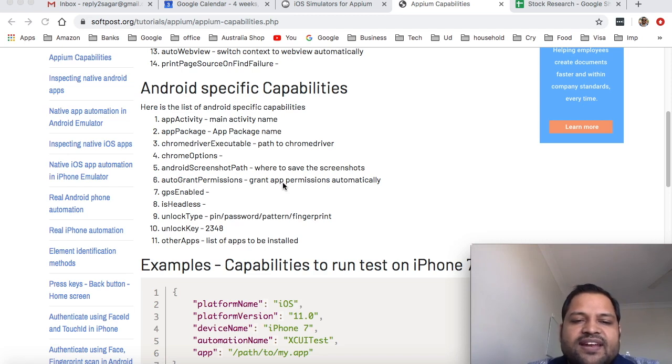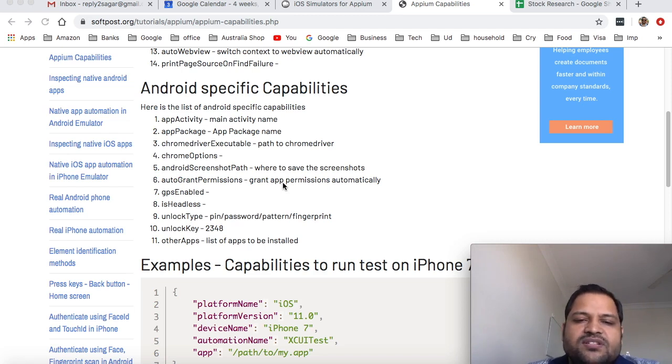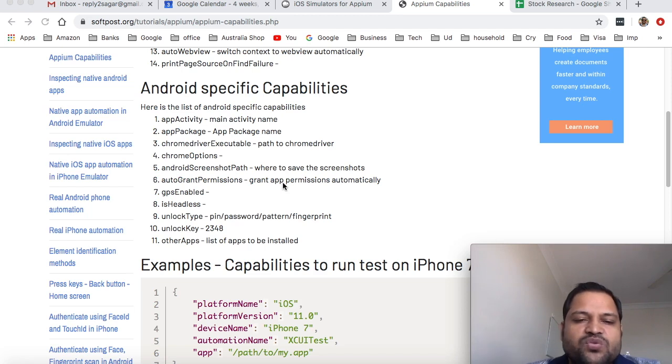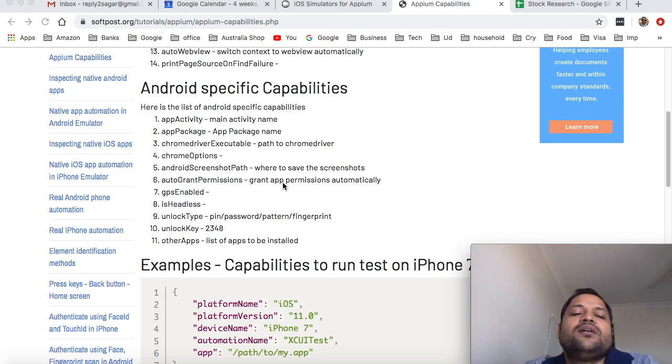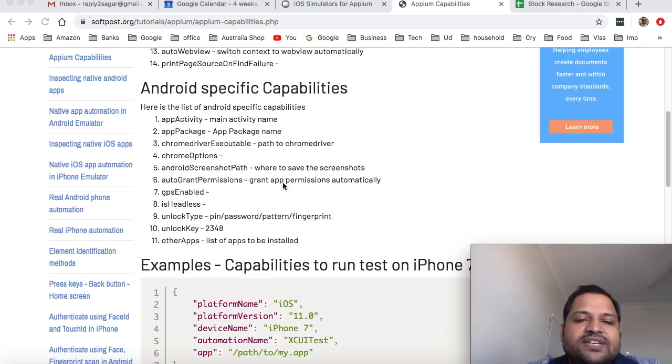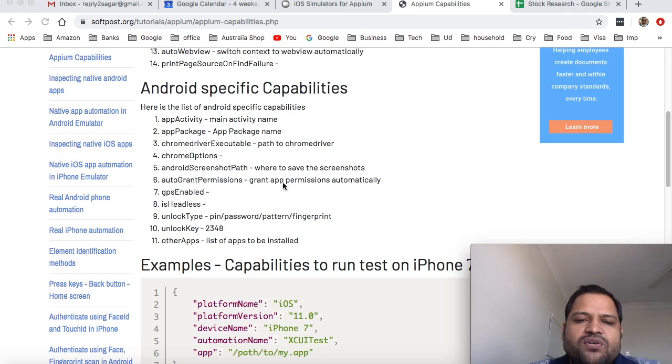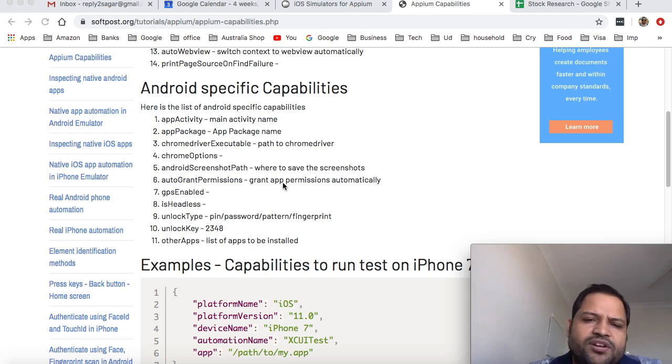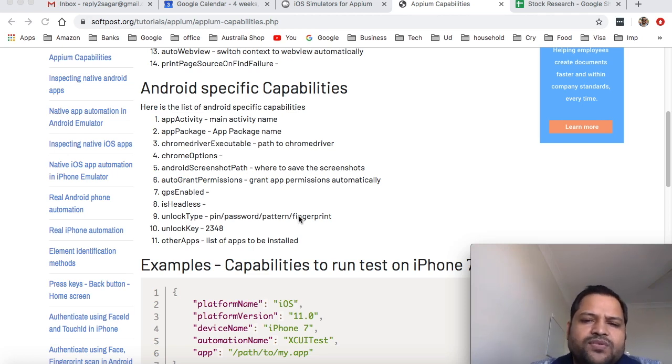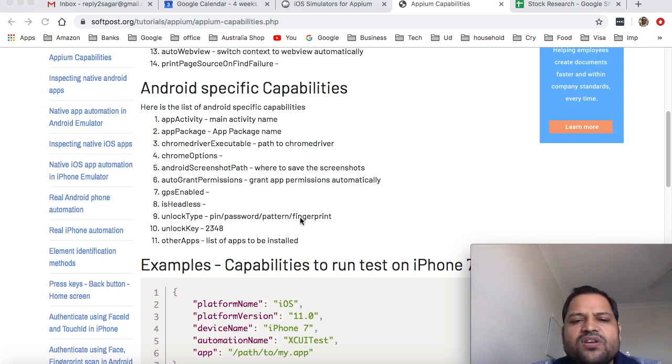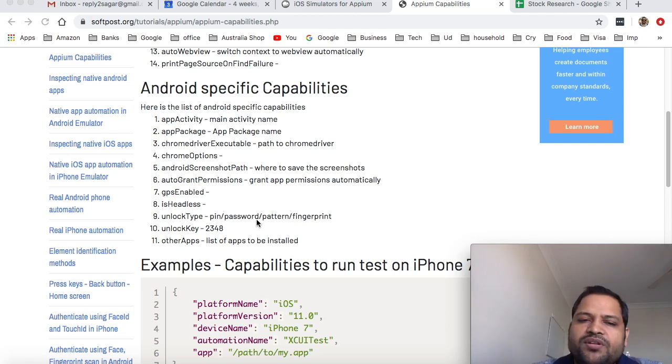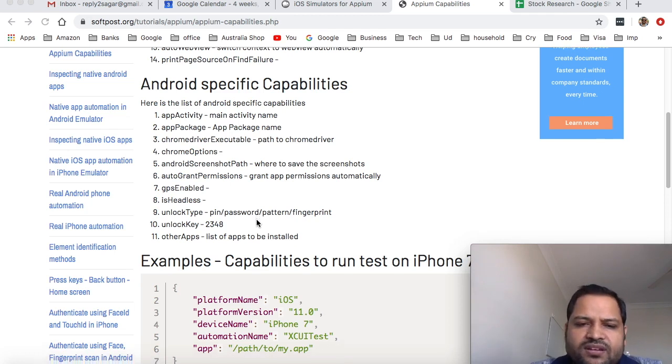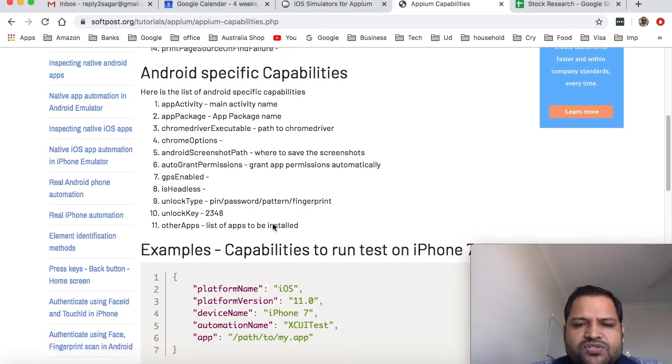GPS enabled is to enable the GPS. Is headless is used to run the test in headless mode like an emulator will not be visible. Then unlock type and unlock key - this is used to set the lock key for your Android emulator. For example if you set this fingerprint and unlock key as one then what will happen is fingerprint will be registered with the emulator.